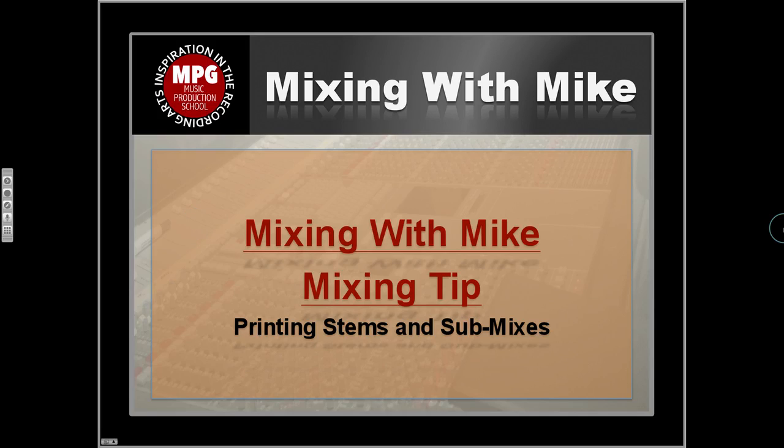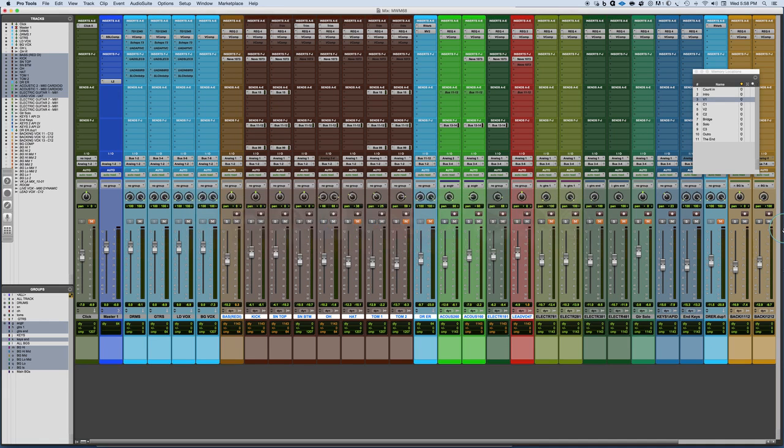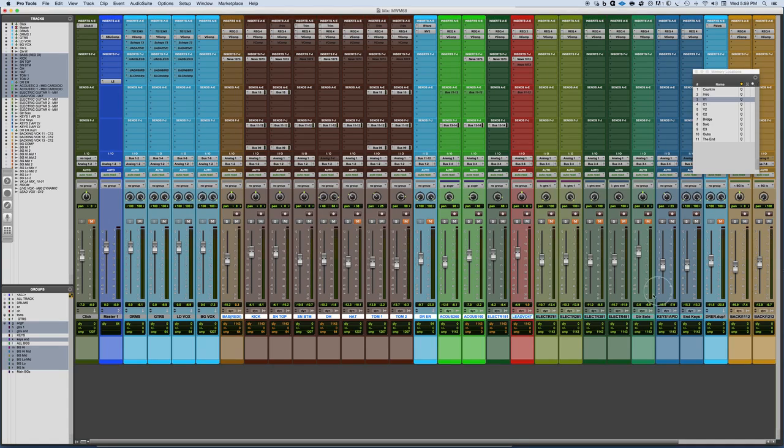Mixing with Mike Mixing Tip: Printing stems and submixes. Quite often I think there's a lot of confusion about how to manage and deal with printing out the mix. Well, this is not a completed mix, but we'll get an idea here from this basic example of how printing a stem or a mix will work.